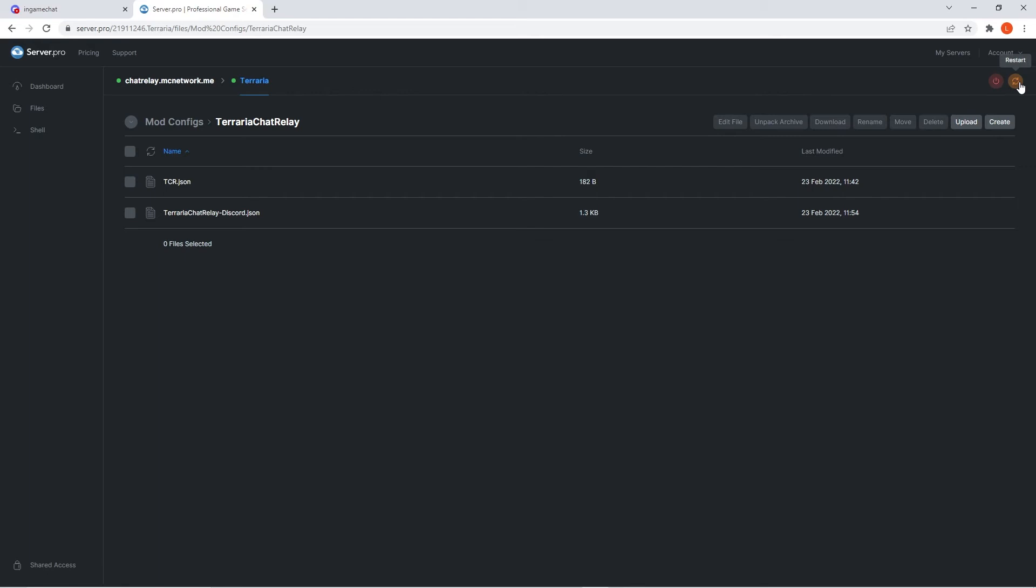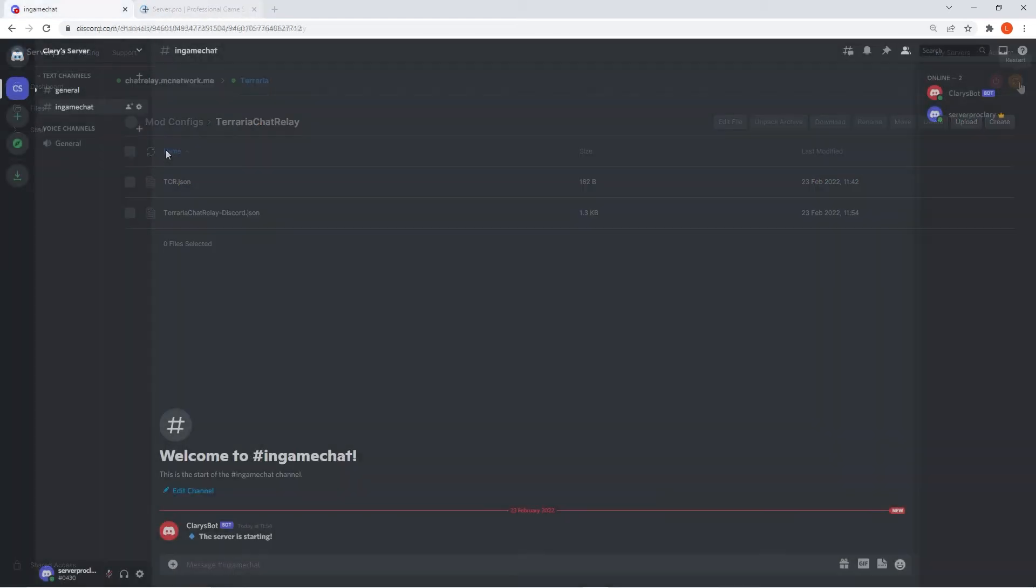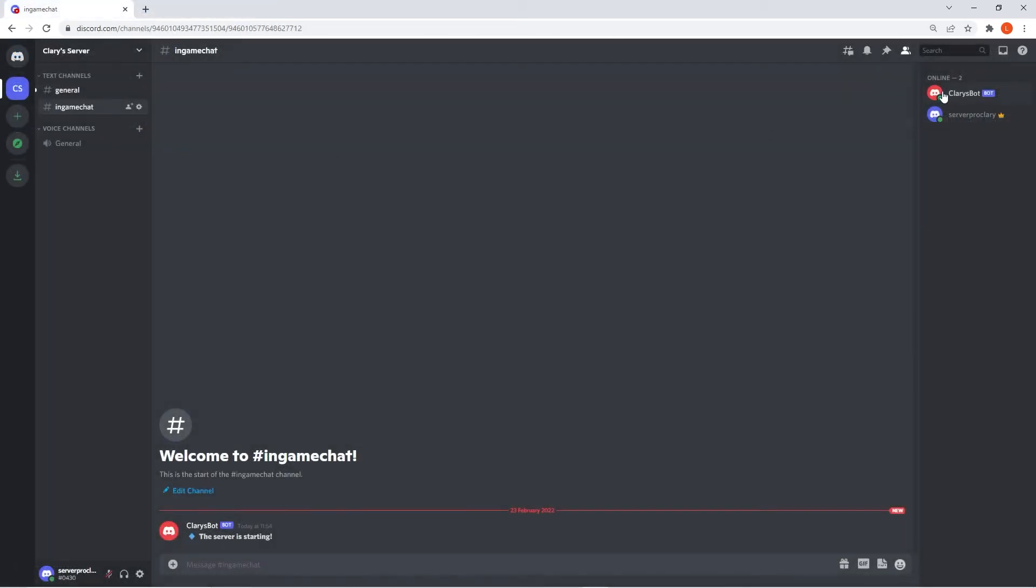Last step before we start up the Terraria server is to go back to our Discord server, right click the bot and give it the bot role we created earlier.